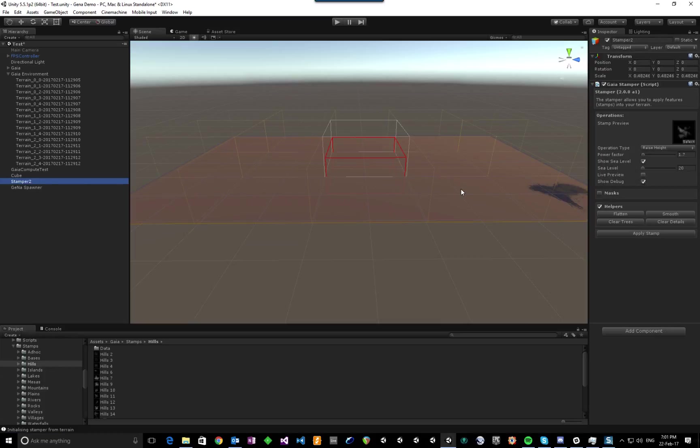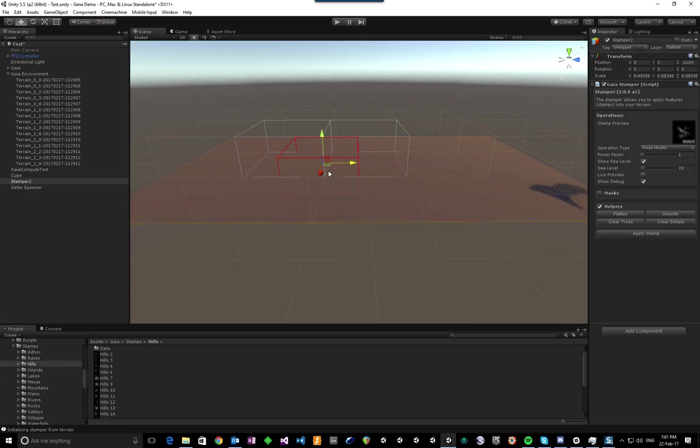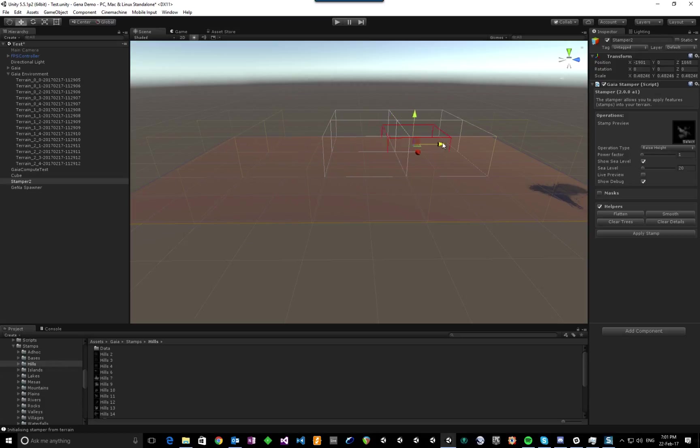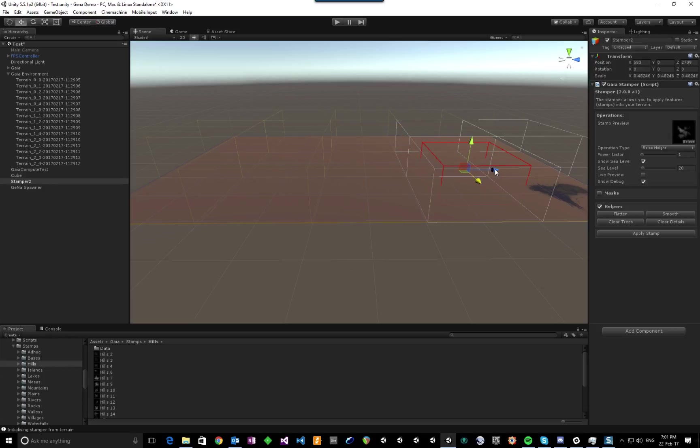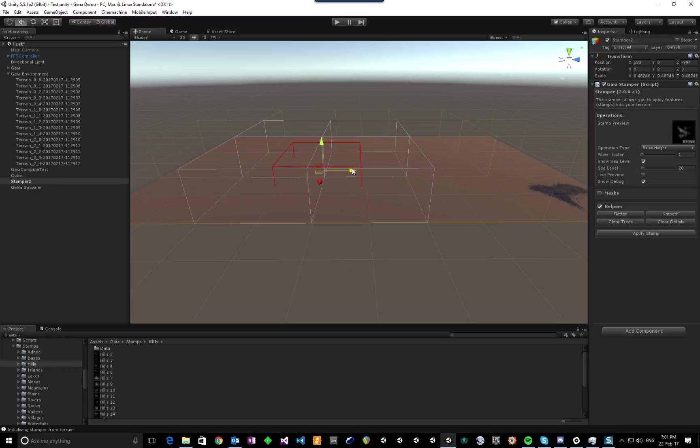So in my stamper, I've loaded up a stamp. I'll set its power to 1, and as I move around, what you can see happening is—this is just for debug at the moment—the bounds of the terrain tiles that will be affected by this stamp are actually highlighting.